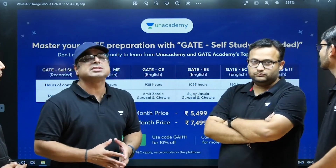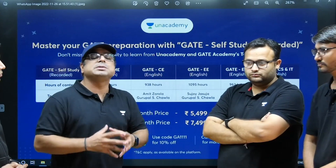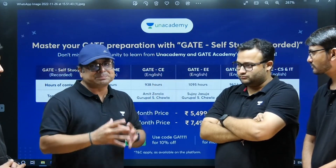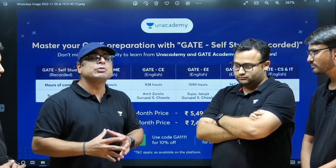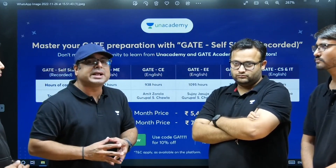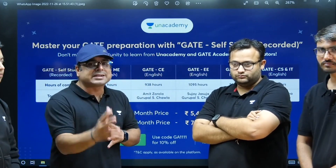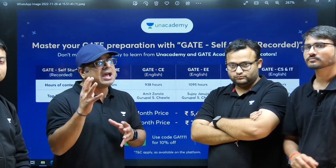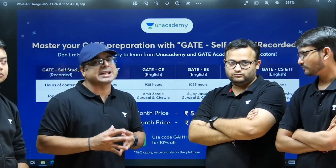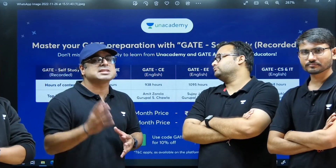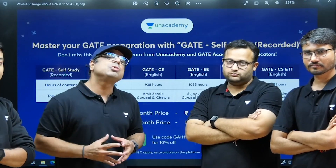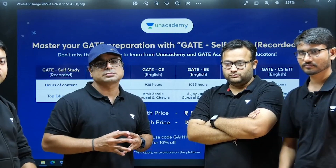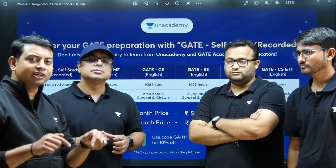This course is also called a self-study course — if you are preparing from home, it works like a self-study format. You will get the best content in video format, then you can practice questions, increase your expertise across all subjects, and crack the GATE exam in the best possible way.